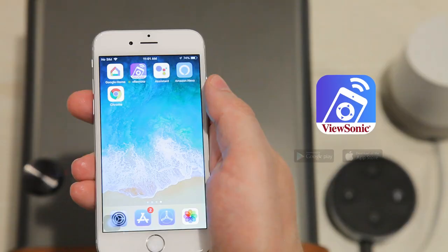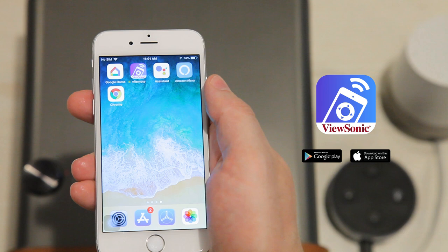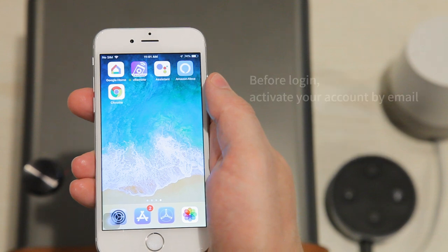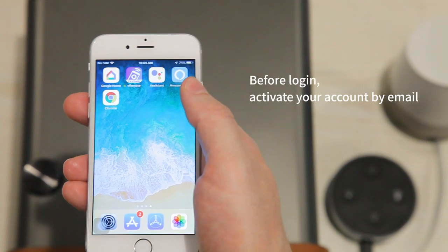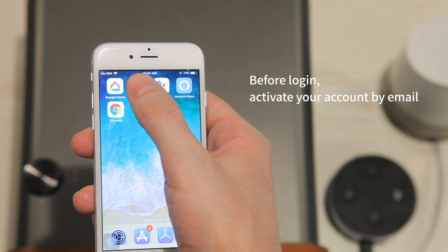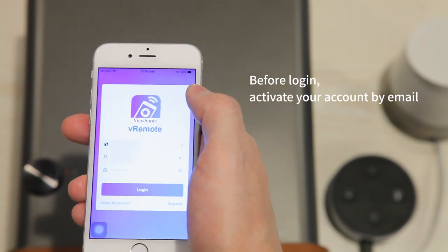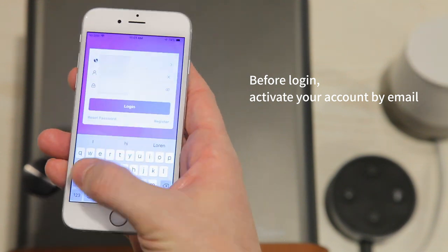Regardless of if you want to use Alexa or Google, first you have to download the vRemote app. For iPhone users, you can download from the App Store. Or if you use an Android phone, go to Google Play and search vRemote. After you download the app, create an account.